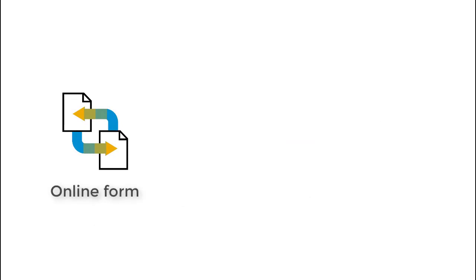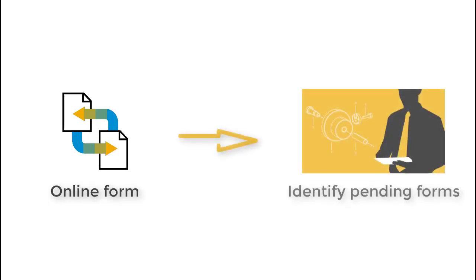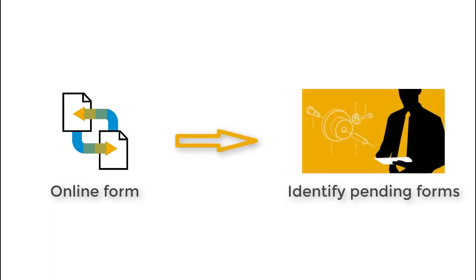In addition, you can identify whether you have pending online W-2 forms for any past or present tax reporter productive executions that for some reason were not generated. Let us show you that in the system.